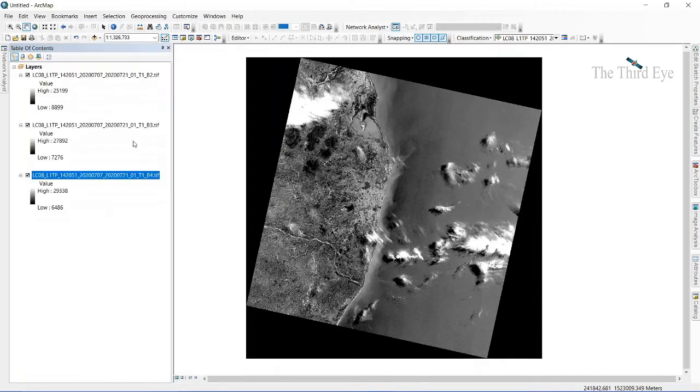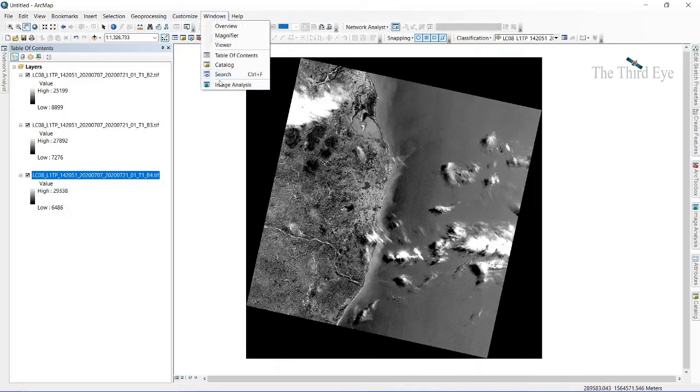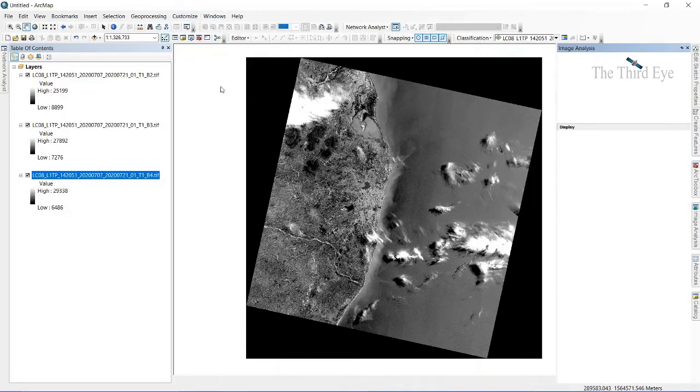The blue, green, and red bands are those which form a visual band. To do that, we need something called the image analysis window, which I am now opening.